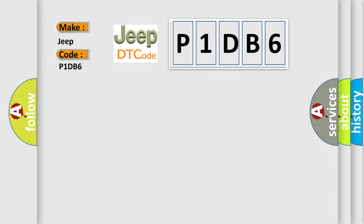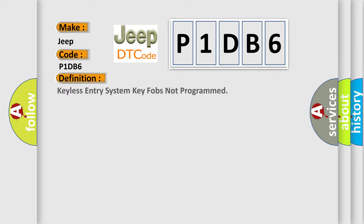Jeep car manufacturer. The basic definition is Keyless Entry System Key Fobs Not Programmed. And now this is a short description of this DTC code. The keyless entry system must be enabled.